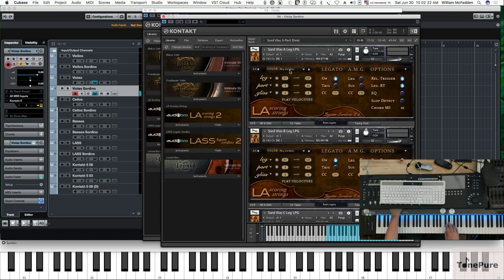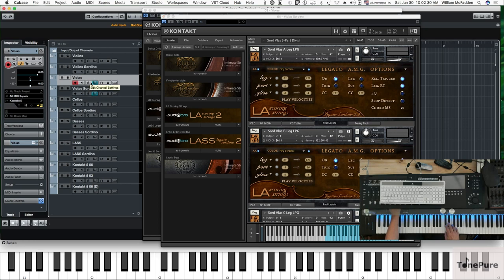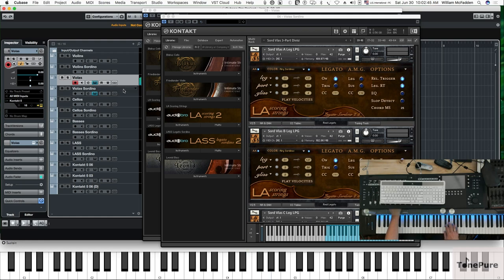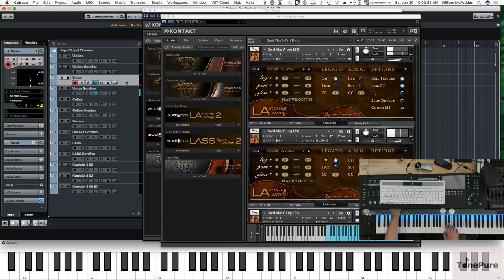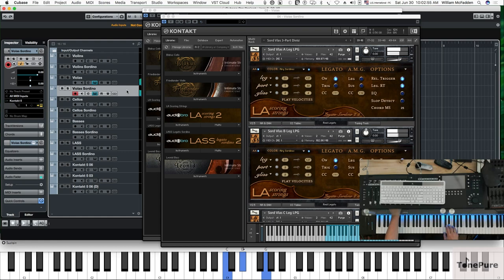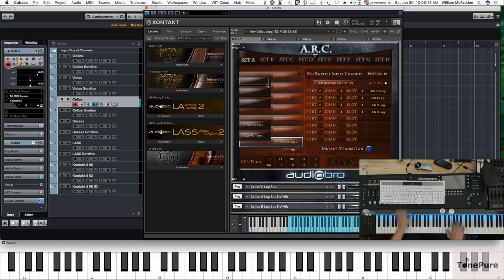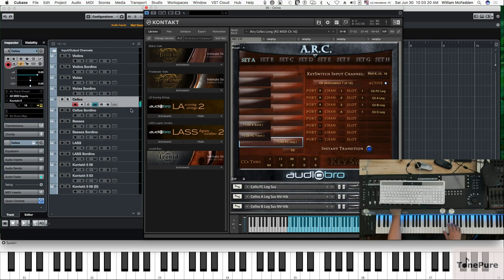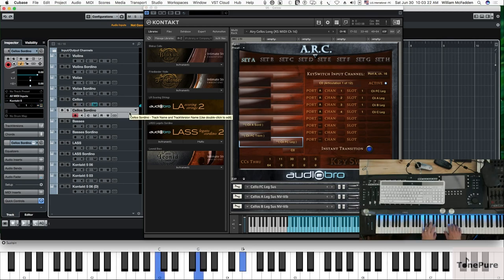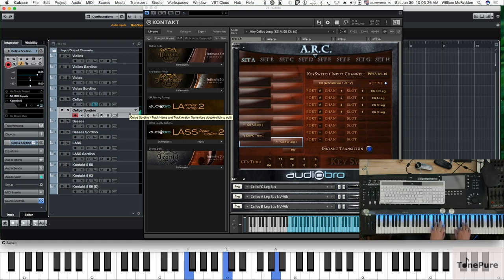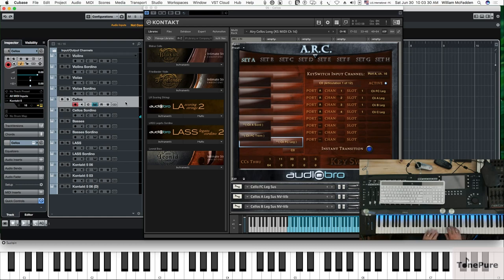Now what I'm doing is using the Aries Sordino's reverb. In the string patches I have loaded, I've loaded the basic template with the Aries strings for the non-sordino patches, so I thought that would be a close comparison. Here's your violas non-sordino. So here's your cellos, and here's sordino. Here's your cellos regular.